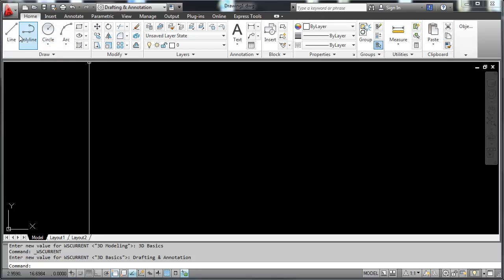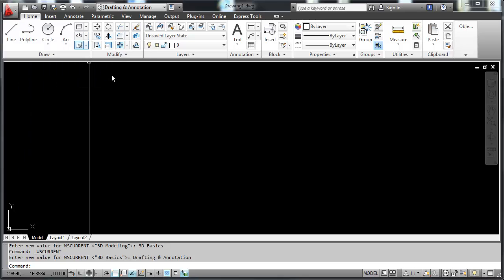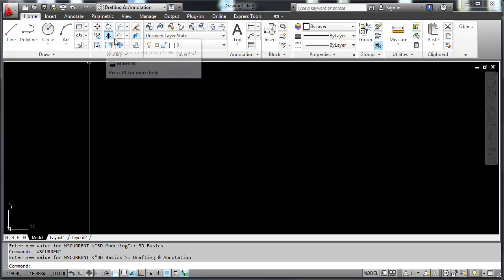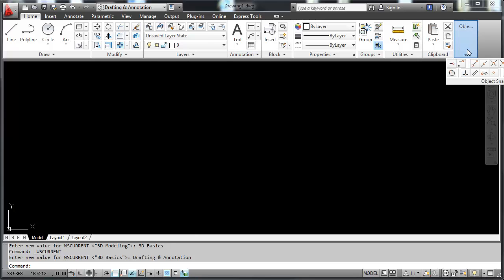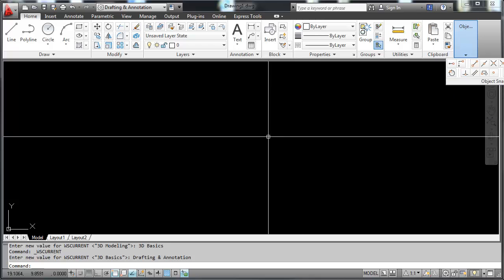This is the modify panel with the modify icons or tools. This is the layers. This is annotation. Annotation is text, dimensions, leaders, tabulation blocks. Here is the object snap panel. These icons under the object snap panel allow you to snap to existing features when you're trying to accomplish work.